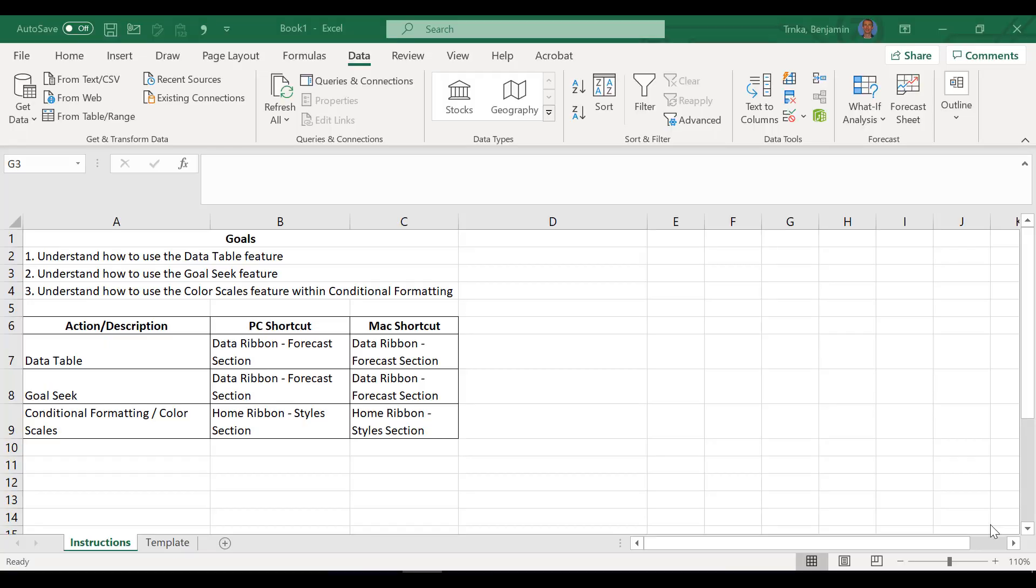Hello everybody and welcome to Lesson 10 of the Ben and Boz Microsoft Excel Video Tutorial Series. I'm Boz. I'm Ben. What's going on today? Besides being another beautiful day, I can feel your smile through the microphone. You are so excited for today's lesson. We're going to be looking at data tables, the goal seek feature, and then some color scales within conditional formatting.